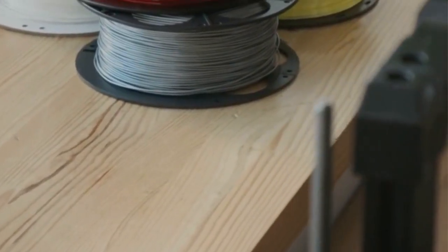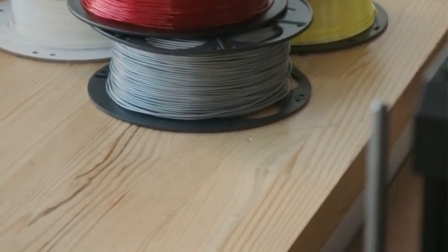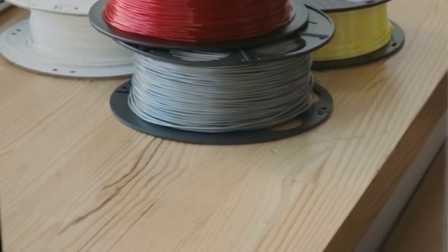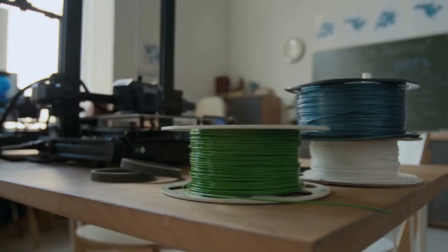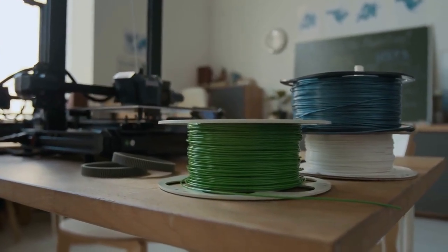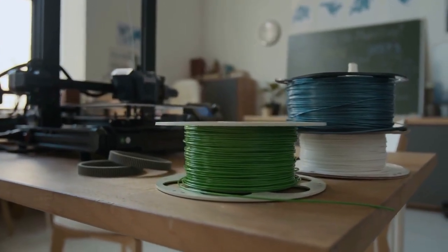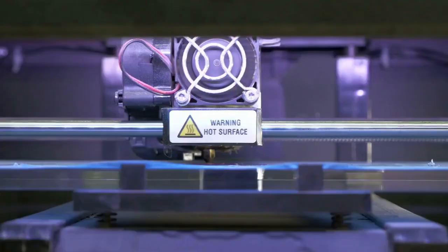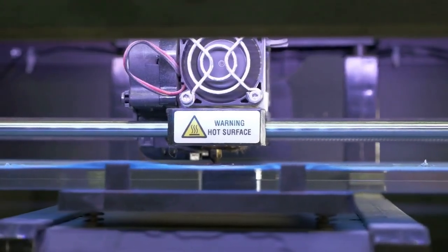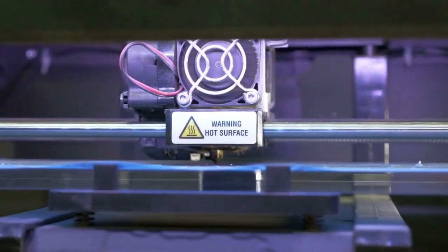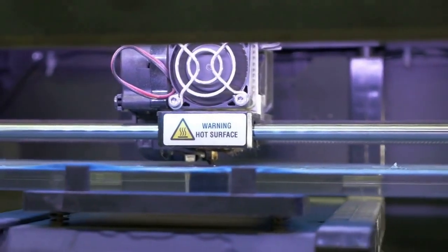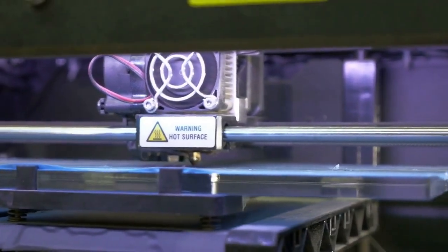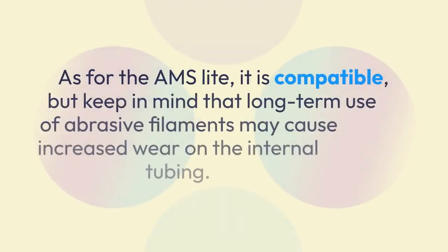When it comes to which filament to use, PLA-CF is the best place to start. It prints almost as easily as regular PLA but gives you that extra stiffness and great look. PETG-CF is the next step up, offering better temperature and impact resistance.